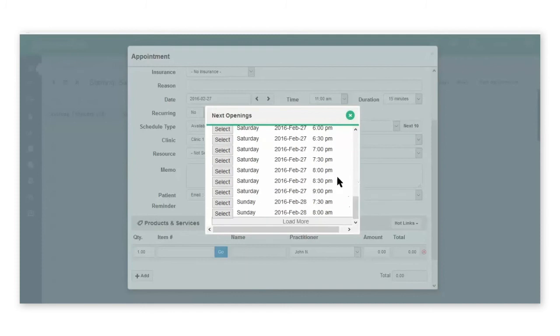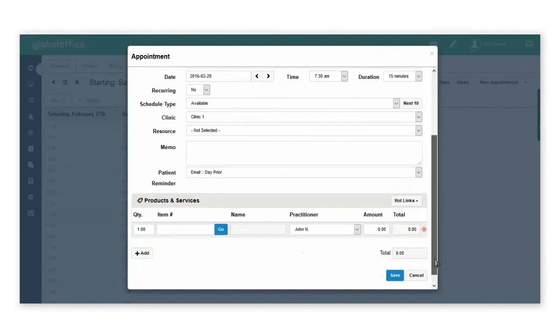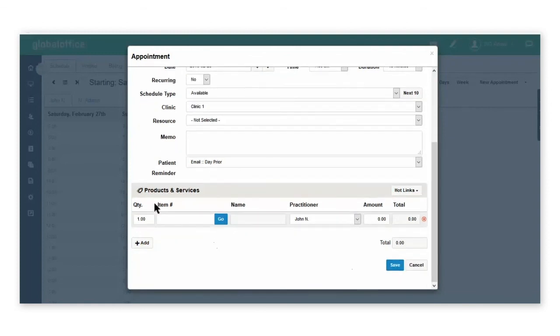You can keep selecting to load more until you find an appropriate date and time. Select the date and it will automatically populate into the window. Complete the details with the services and save the appointment.